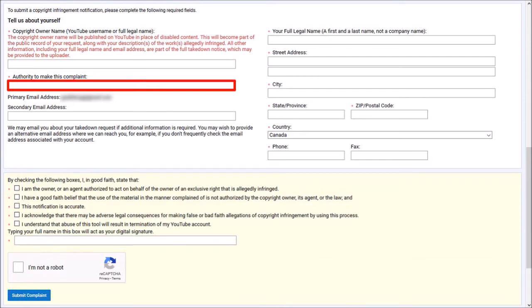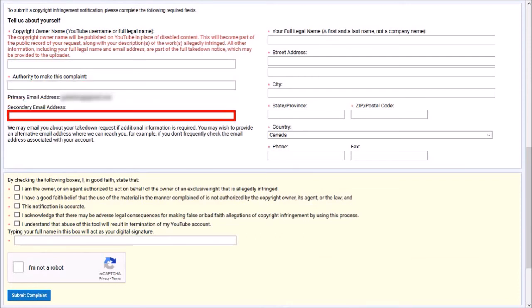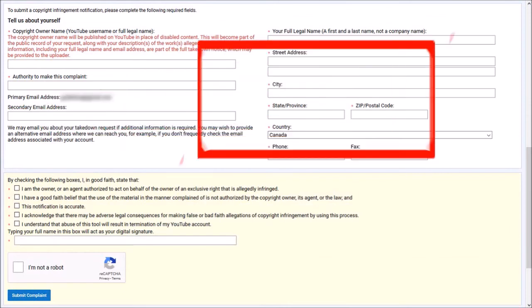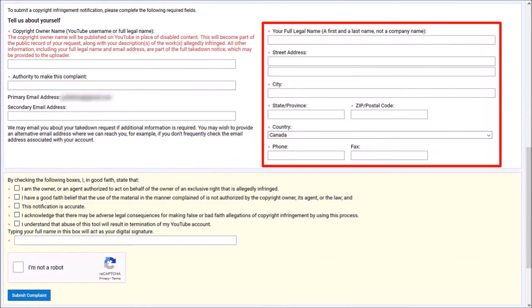You can provide a secondary email address here. And in this section to the right, provide a full name, address, and phone number.